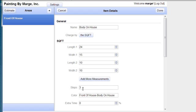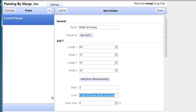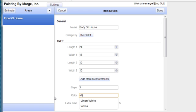The steps. It's going to be a three step process. The color of the house is going to be white. So instead of leaving it front of house body color, I'm going to change it to white.